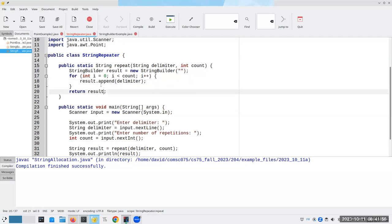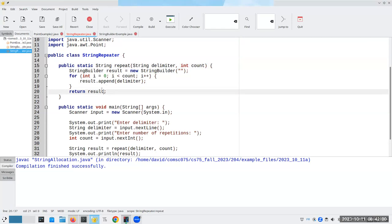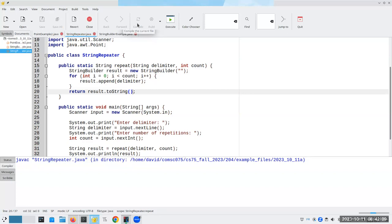And then because I want a string back out of this, I can say result.toString. And let's compile this. I think I've got this right. We'll find out in a moment. Yep.